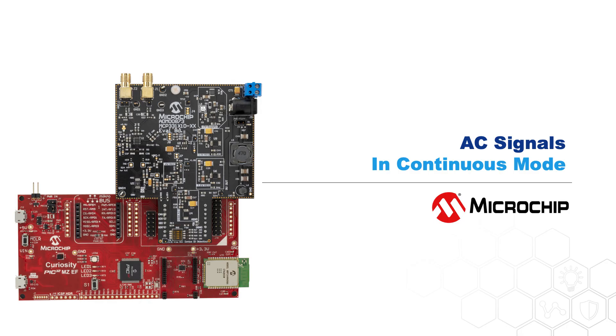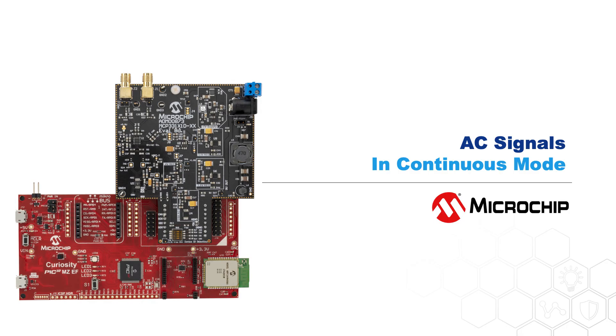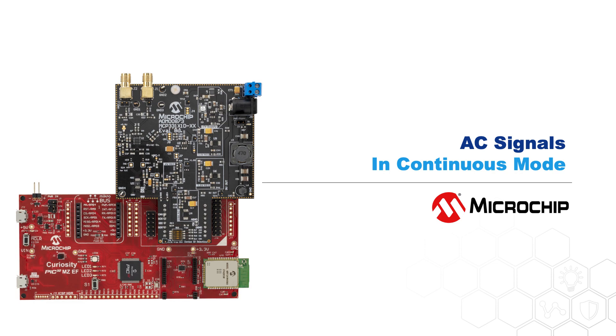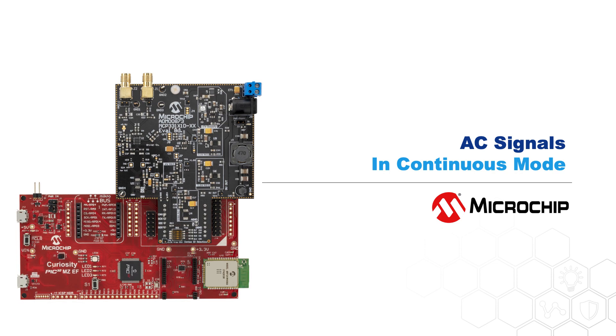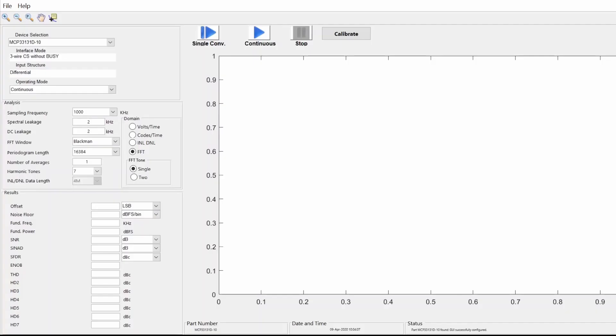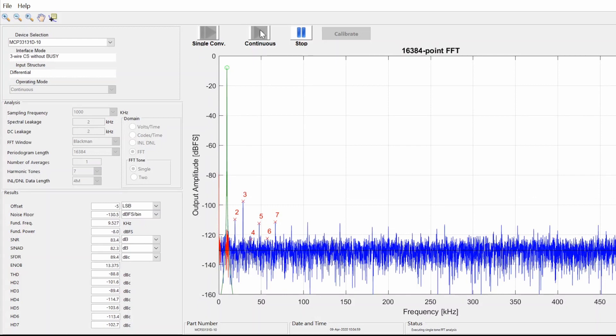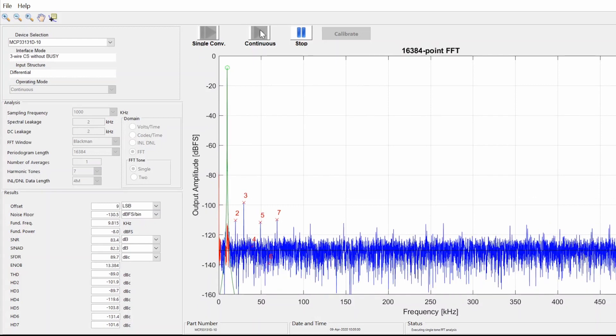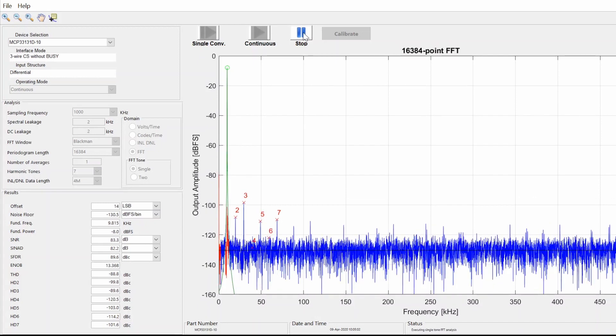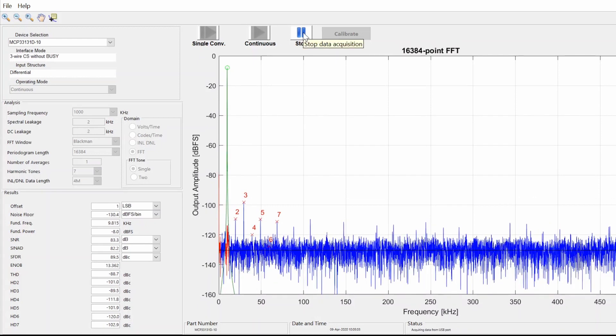Here's a quick demo for how to analyze AC signals using Continuous mode. To begin data acquisition, click on the Continuous button, and to end, click on the Stop button.